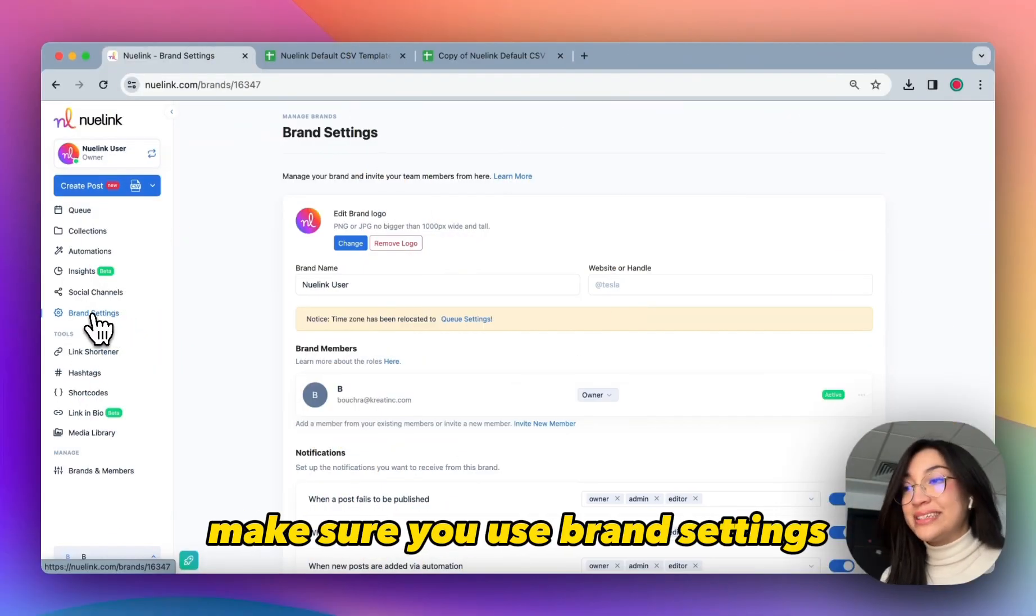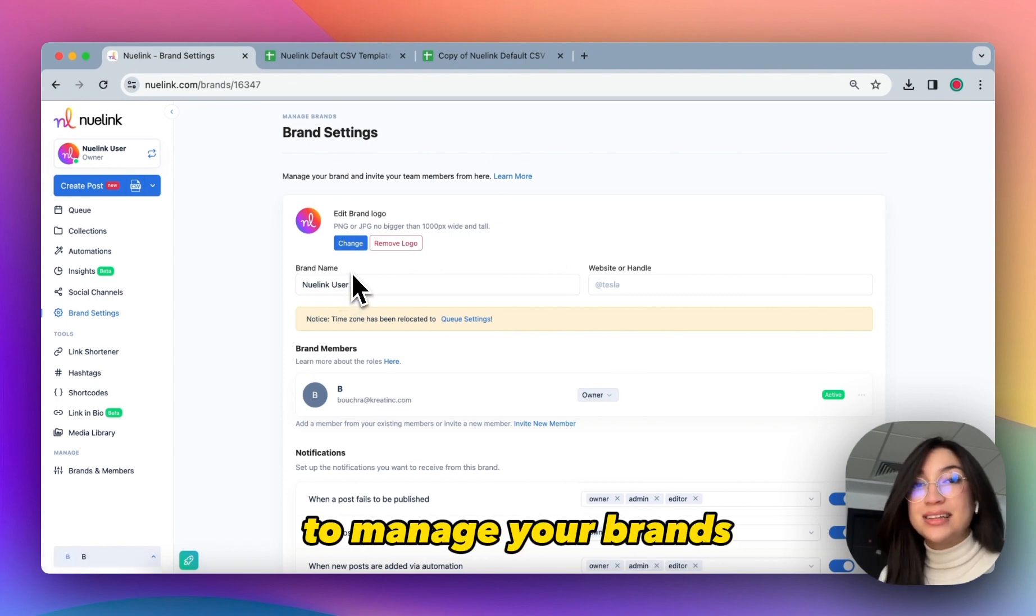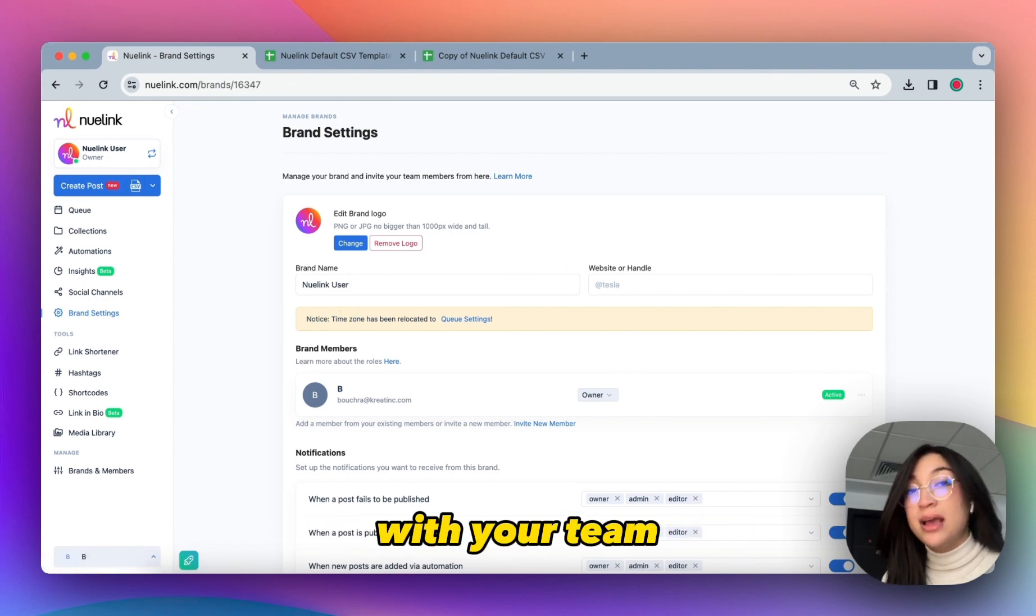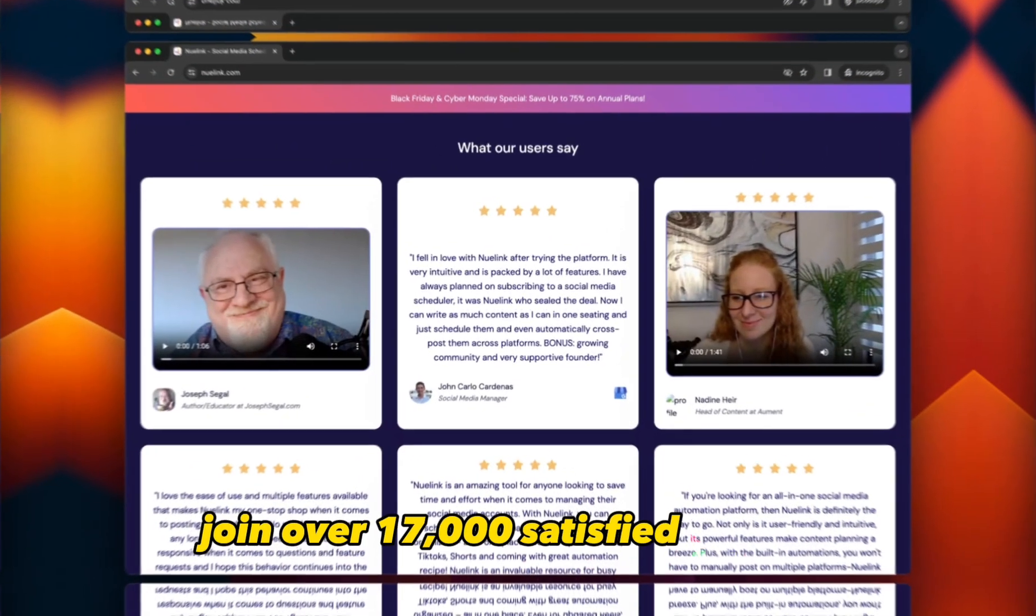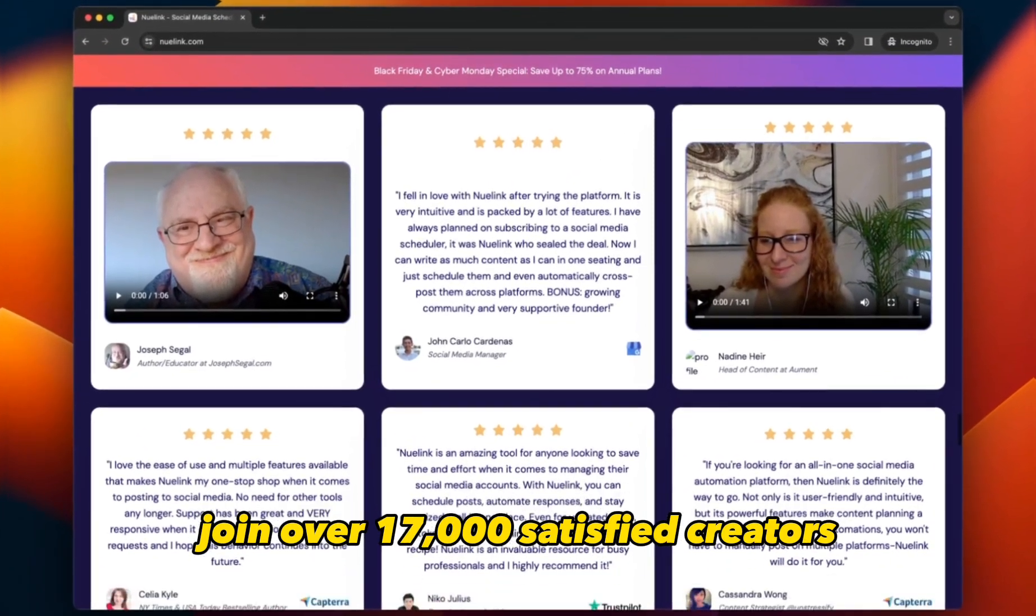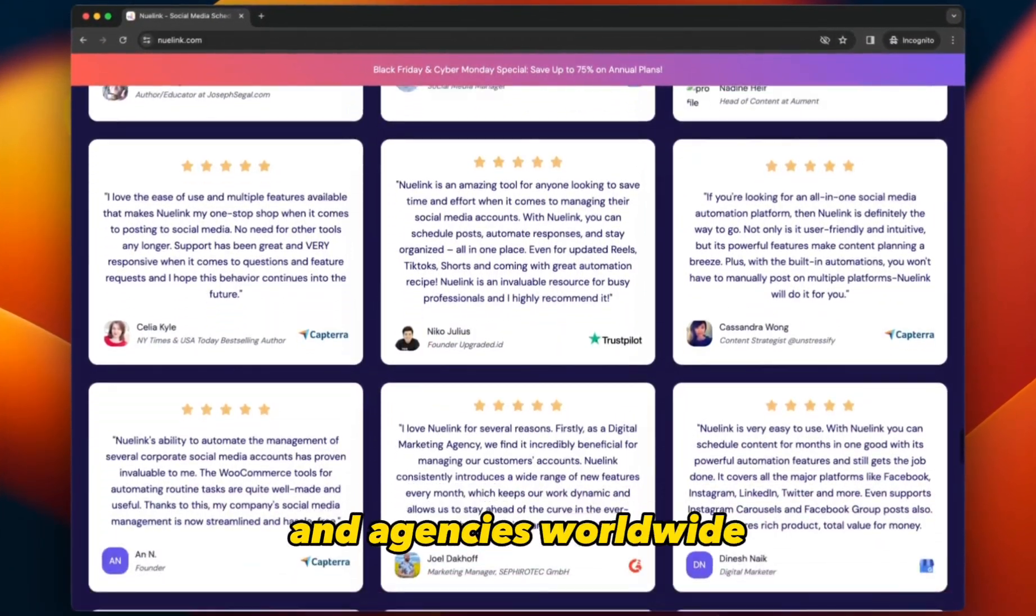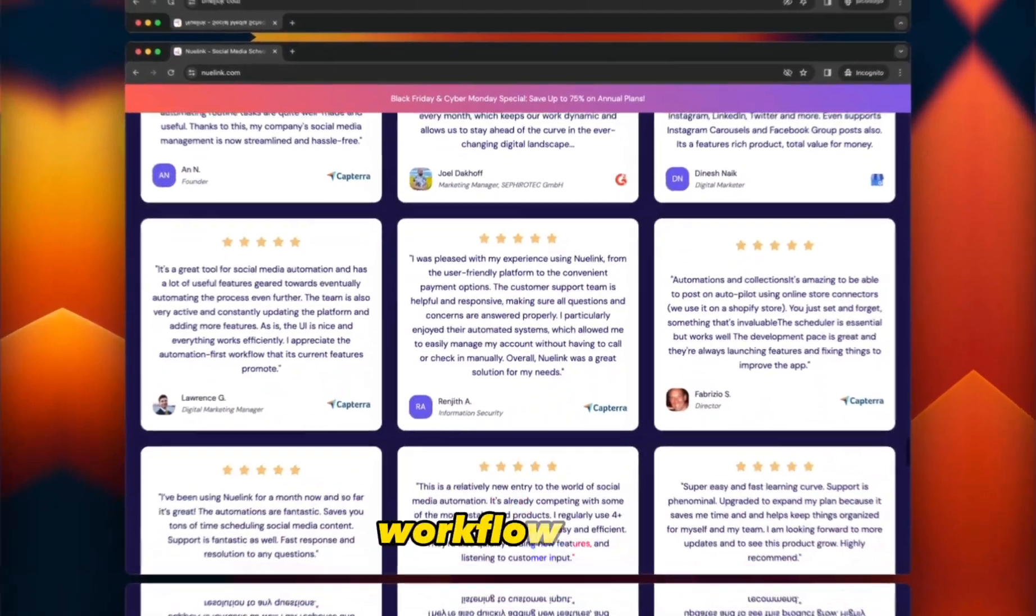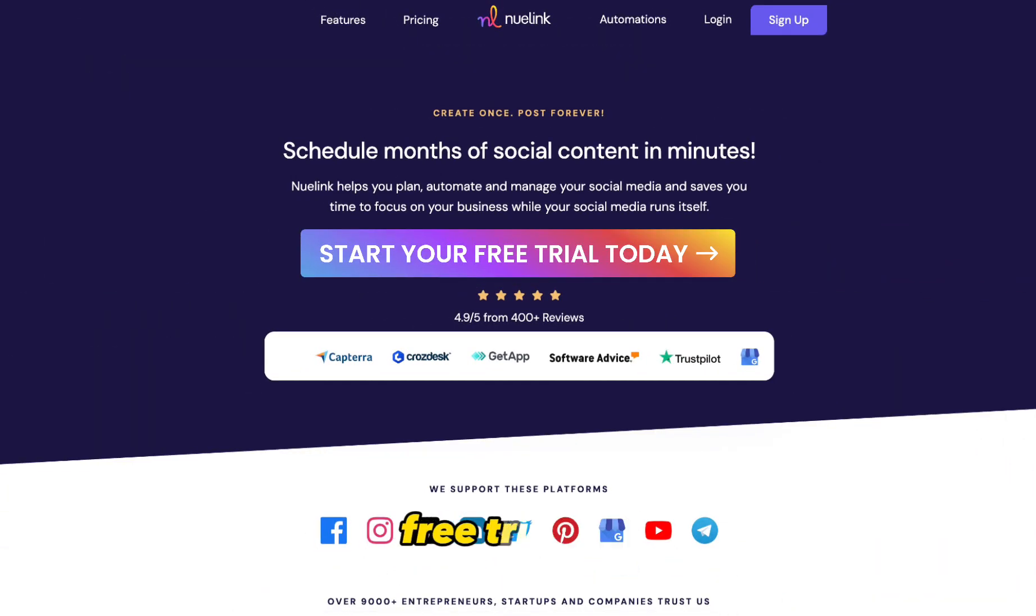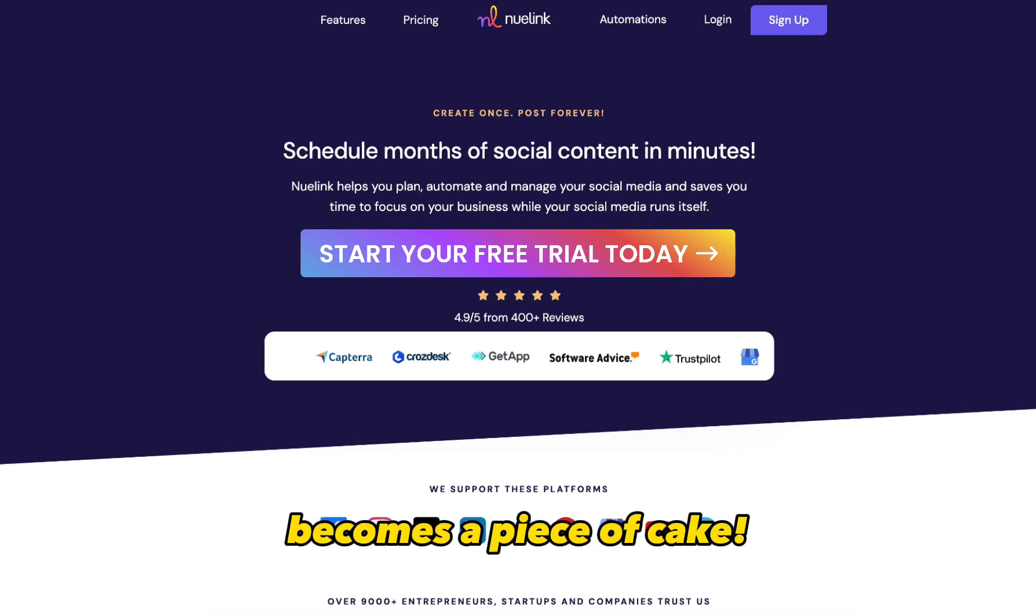Make sure you use Brand Settings to manage your brands and also interact smoothly with your team and your clients. Join over 17,000 satisfied creators, business owners, and agencies worldwide and streamline your social media workflow now. Start your 14 days free trial now, because Nuudlink is where social media becomes a piece of cake.